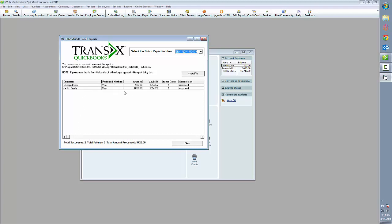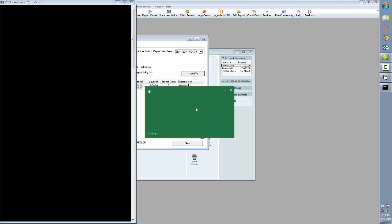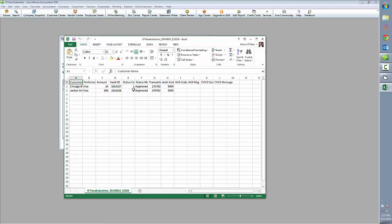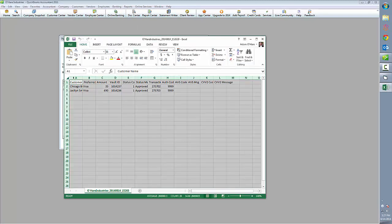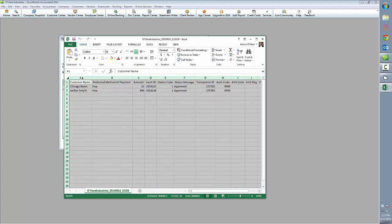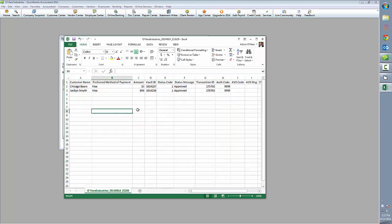If we click the Show File button, what that will do is show us the same information in an Excel spreadsheet, so that you could crunch numbers in a different way or import this data into another system as you see fit.